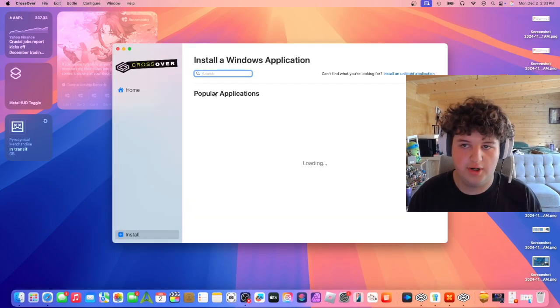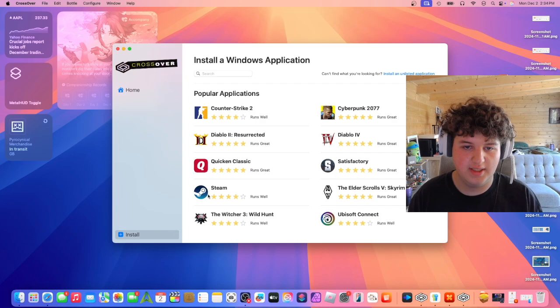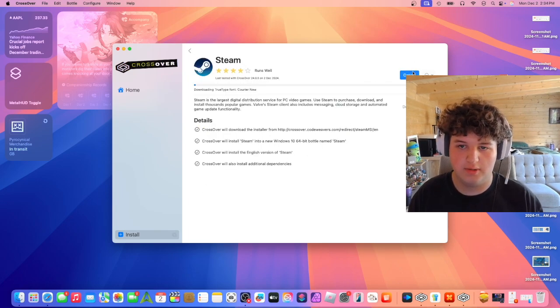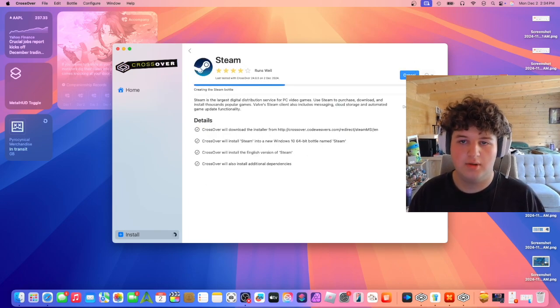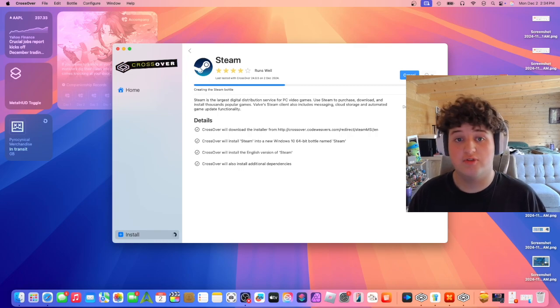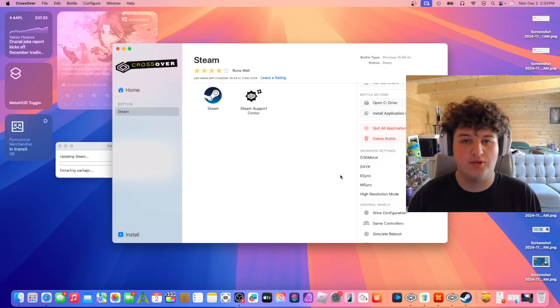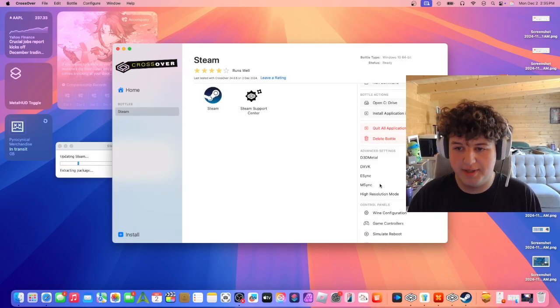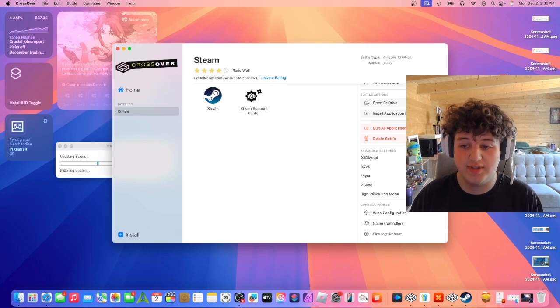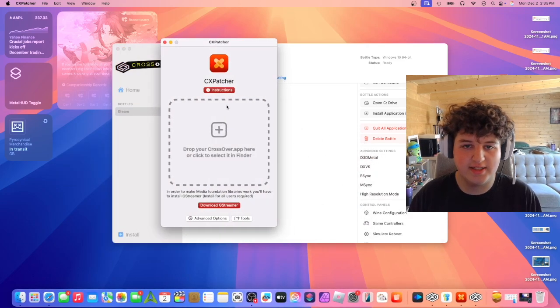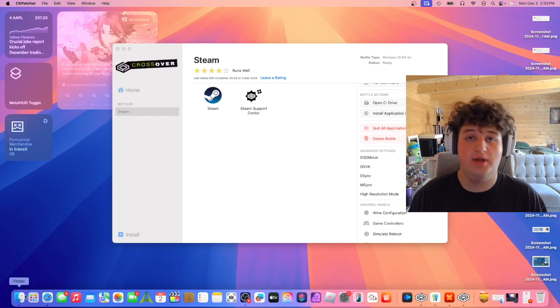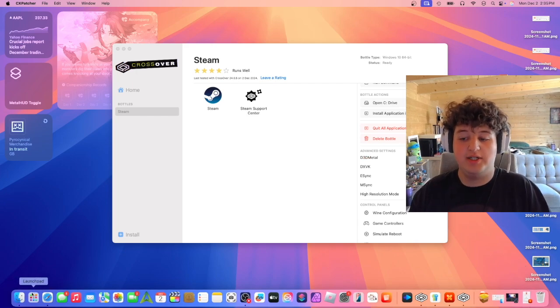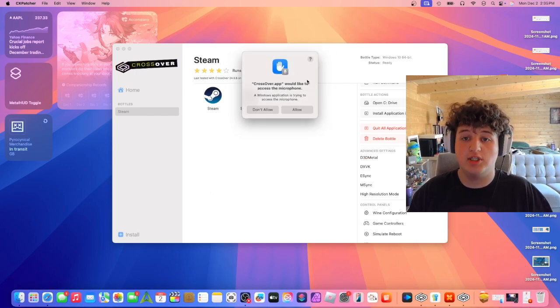Let's wait for Crossover to open. I'm going to install a demo bottle to test this. Alright, I've just installed a demo bottle and as we can see, we have DXVK here, which means CXpatcher has worked. I hope you enjoy CXpatcher. If you enjoyed this video, make sure to leave a like and subscribe. Thanks for watching.